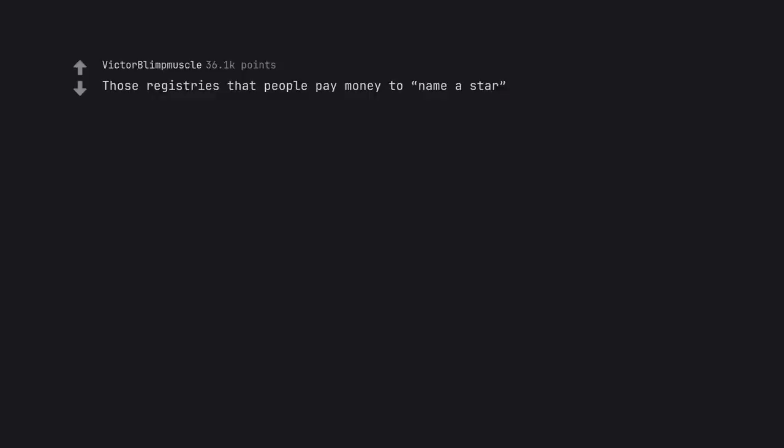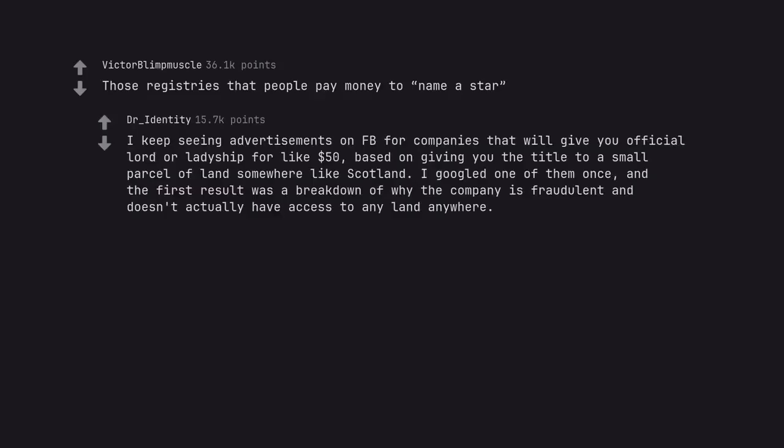Those registries that people pay money to name a star. I keep seeing advertisements on Facebook for companies that will give you official Lord or Ladyship for like $50, based on giving you the title to a small parcel of land somewhere like Scotland. I googled one of them once, and the first result was a breakdown of why the company is fraudulent and doesn't actually have access to any land anywhere.